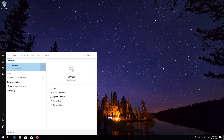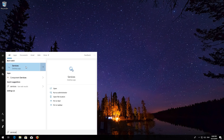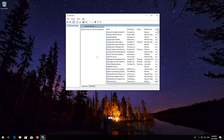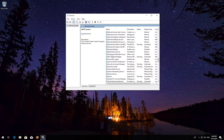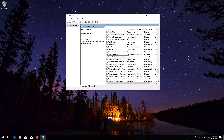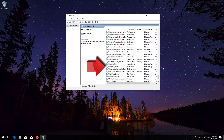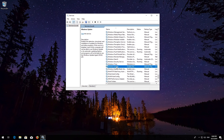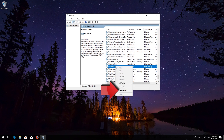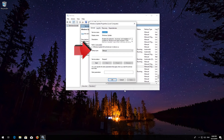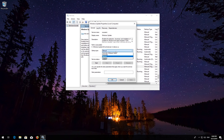First, open Start and type Services. Open Services. Locate the Windows Update Service. Right-click it and select Properties. In Startup type, select Automatic. Press Apply and then OK.